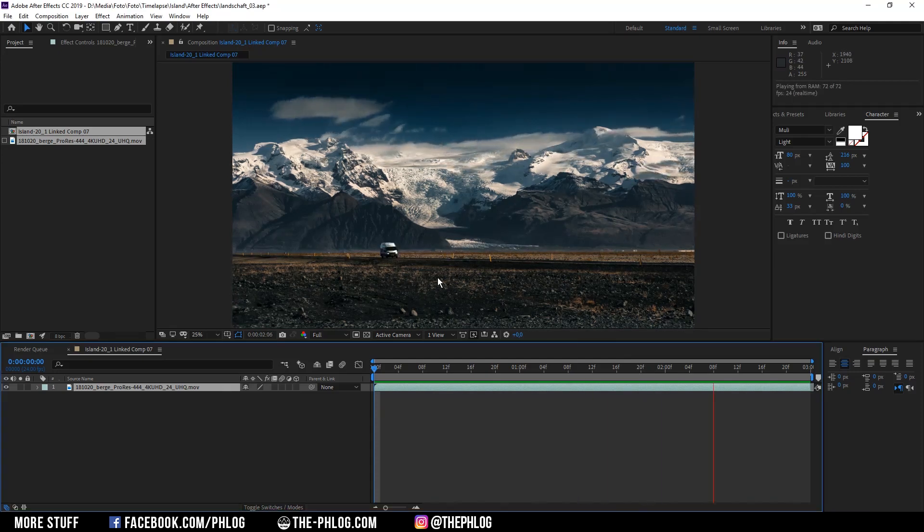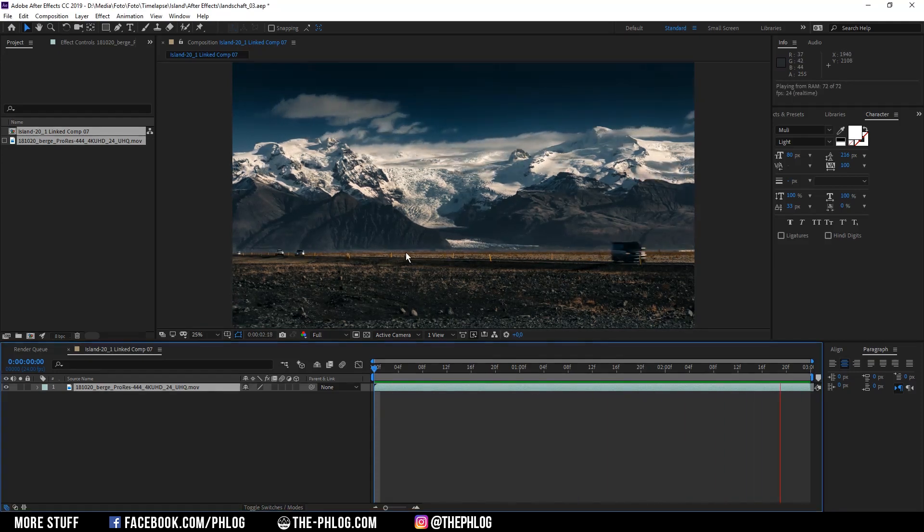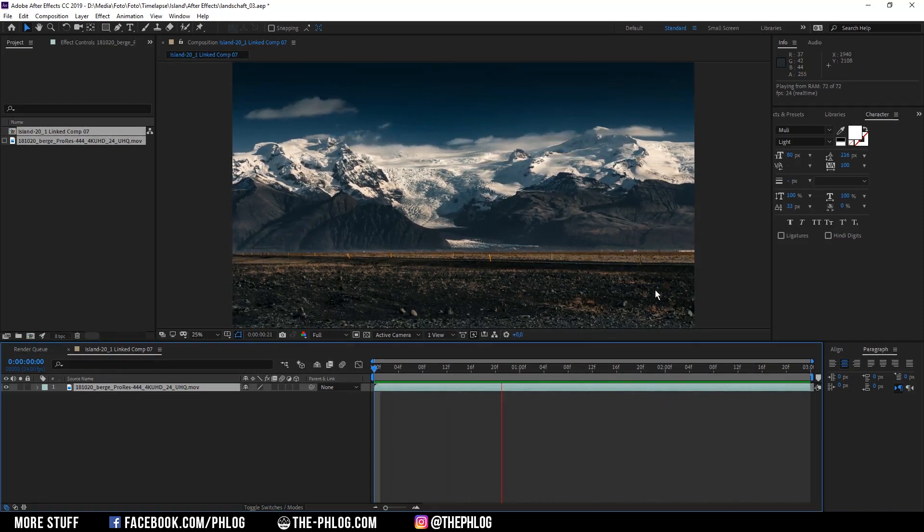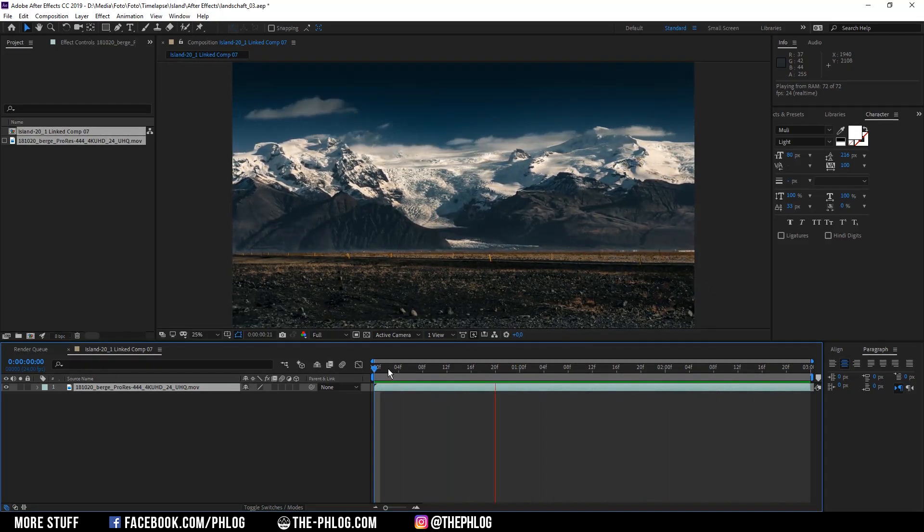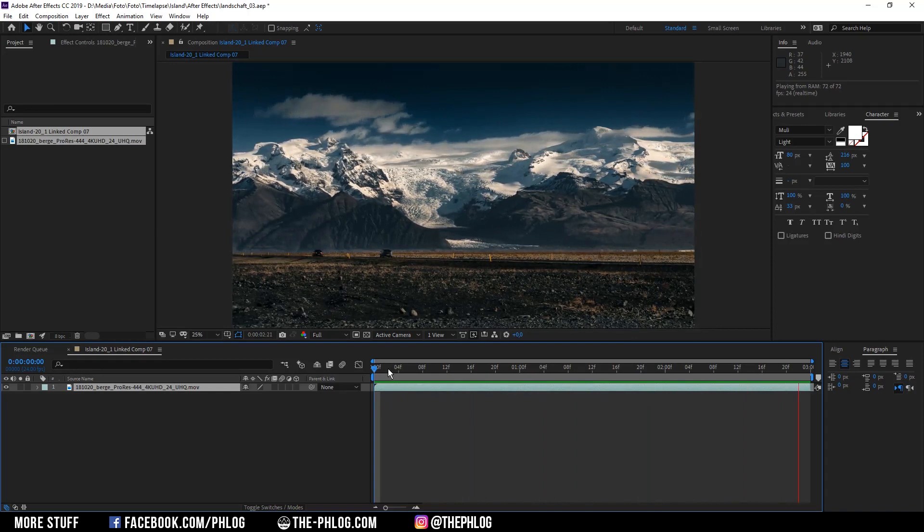As you can see in this video clip, there are a ton of objects like cars and people moving through the frame, and obviously this doesn't look really great.